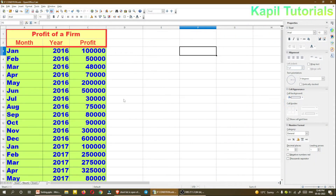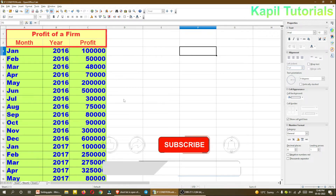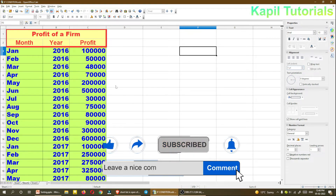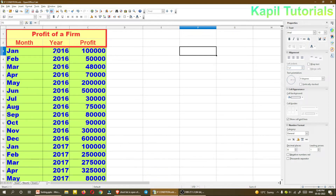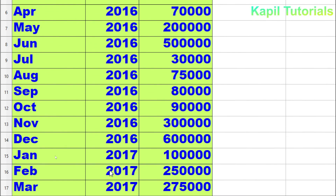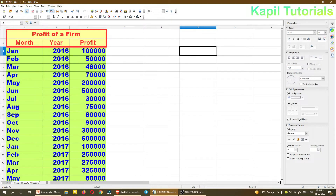Welcome students to this new tutorial. I'll be teaching you how to filter records. In this spreadsheet I have entered some random data based upon different years. I have three columns with titles: month, year, and profit. Different years are given like 2016, 2017, and based upon each month the profit of a firm is also mentioned.